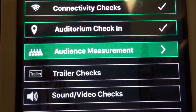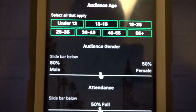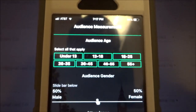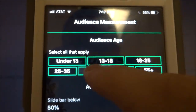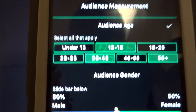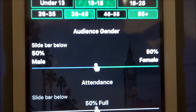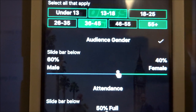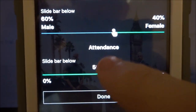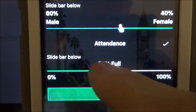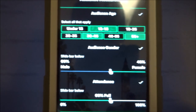Next is audience measurement — demographic questions that help movie studios understand who's in attendance. Take a quick look around the auditorium, select the age groups you observe, estimate the male/female breakdown, and estimate the attendance. You don't need to count every person, just do your best to estimate how full the auditorium is. Once done, hit Done.